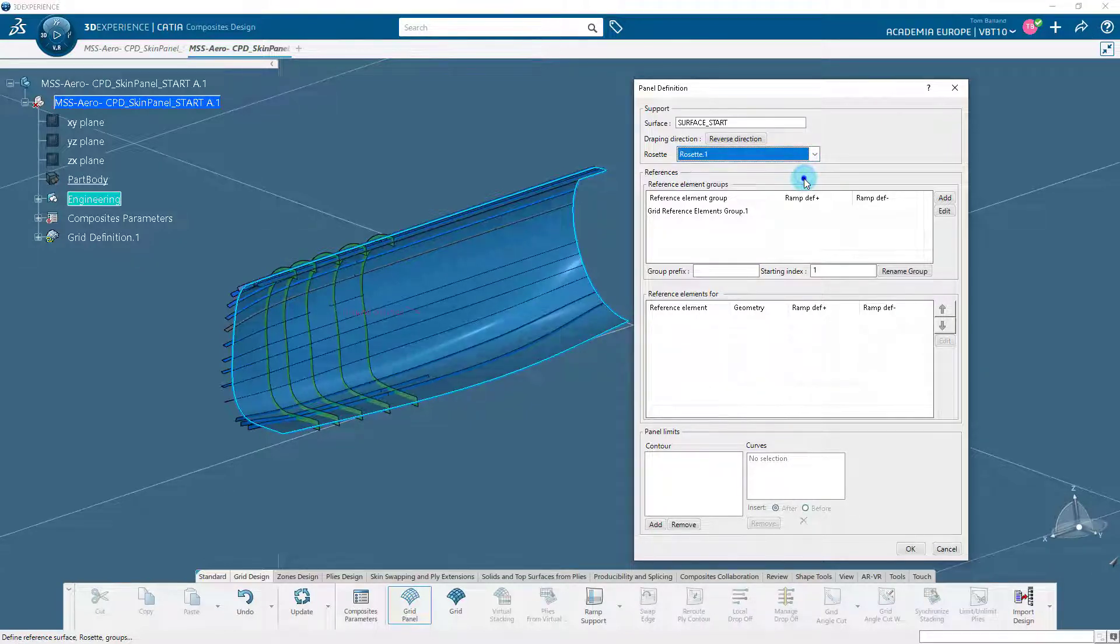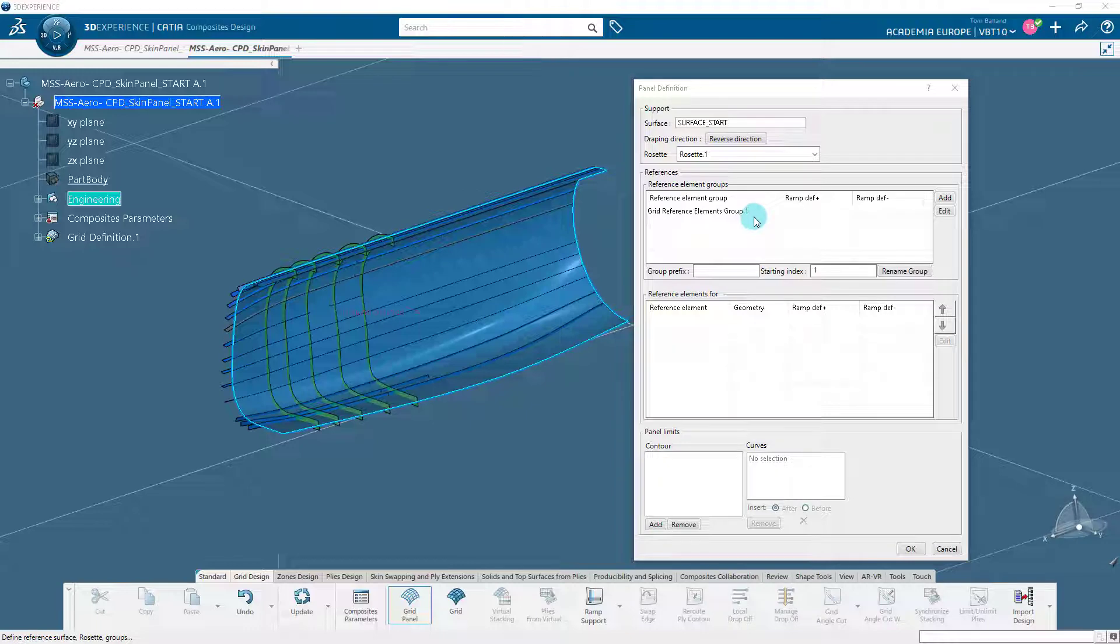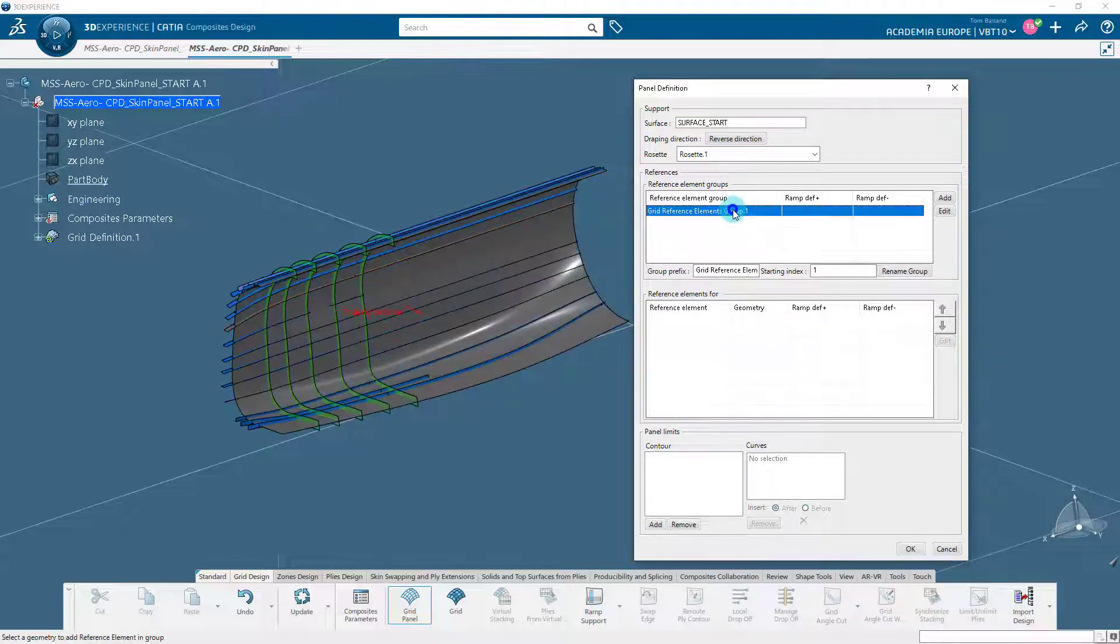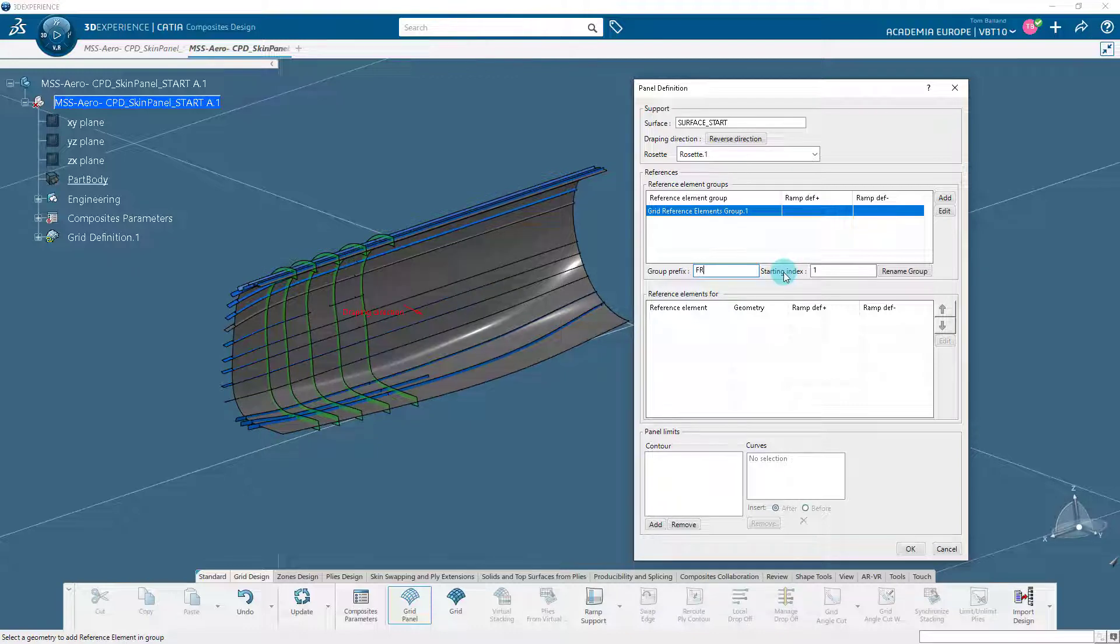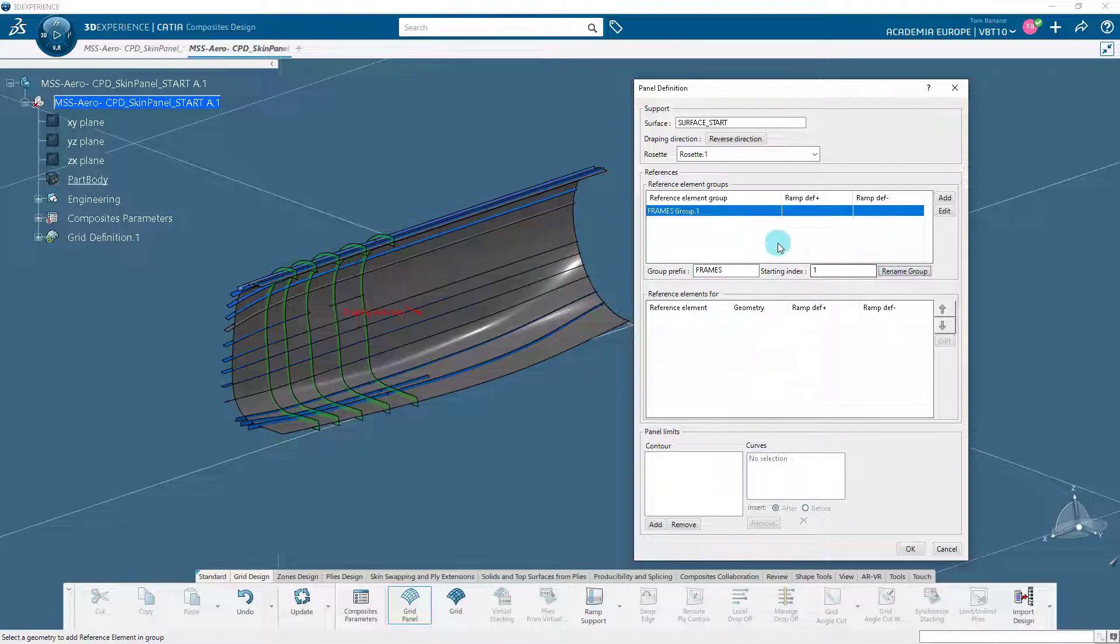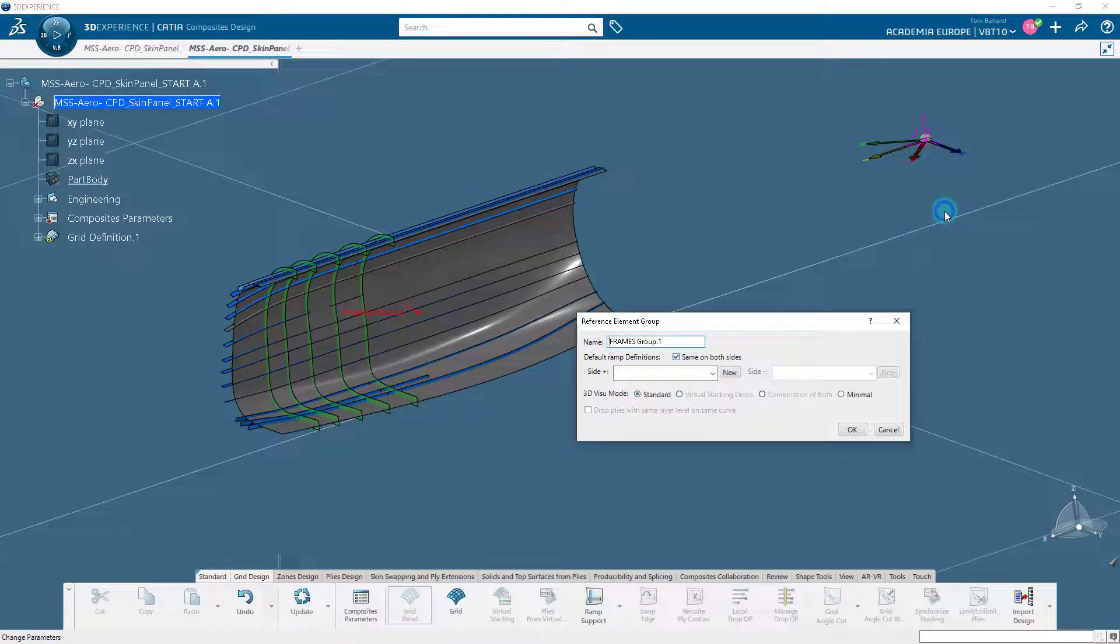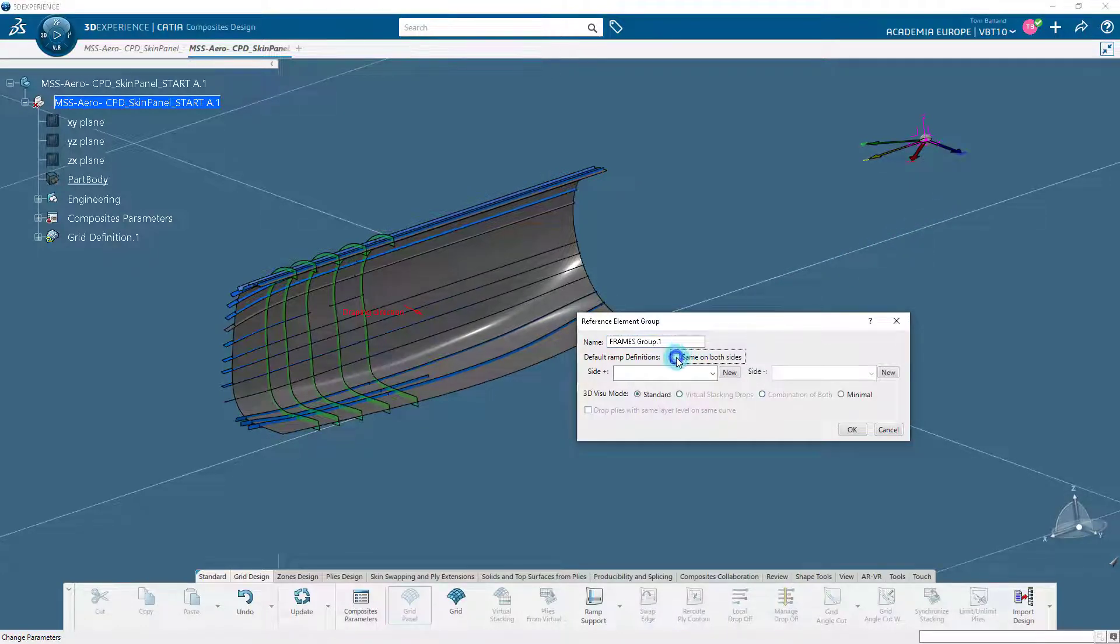Then we will create a reference elements group. They will contain the reference elements sharing the same staggering strategy. When the grid panel is created, the first reference element group is automatically generated. Rename the first group Frames. Click the edit button to specify the ramp definition to all the elements of the frames group. Specify the ramp definition on both sides as shown and click OK.